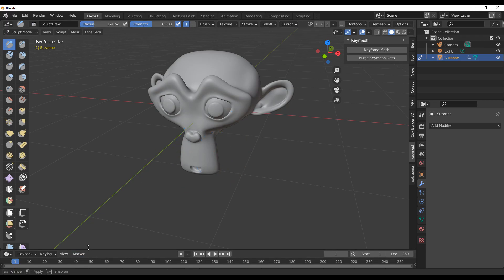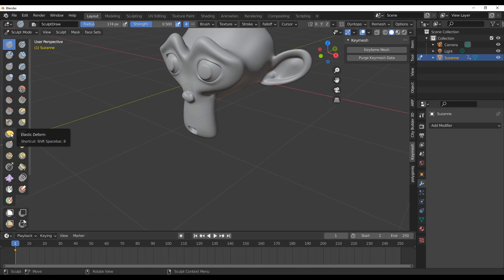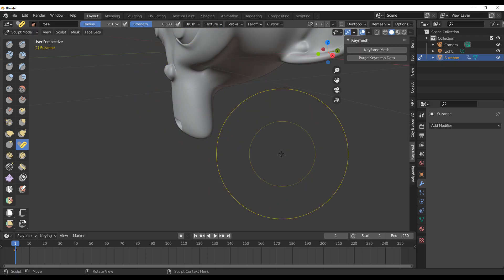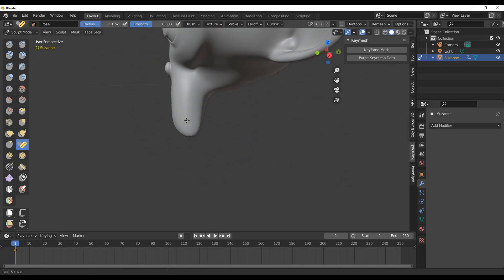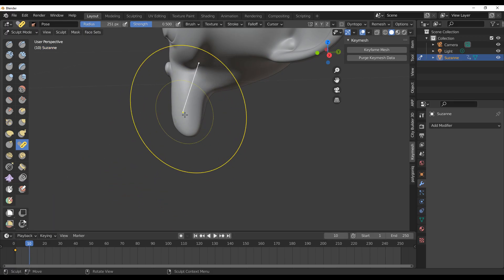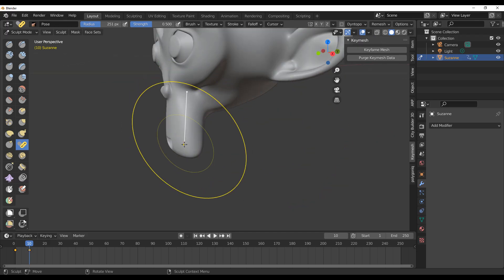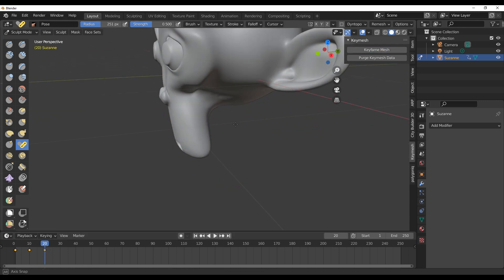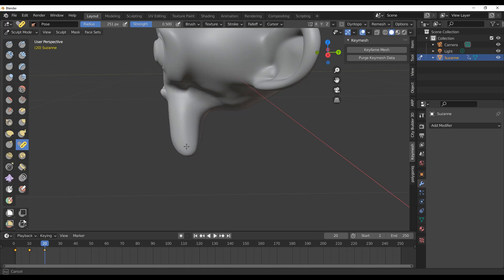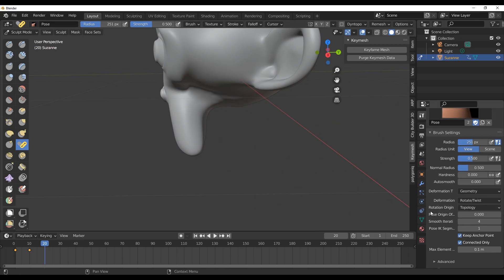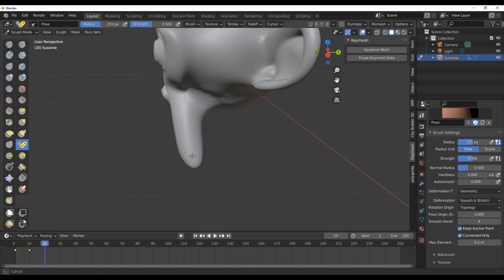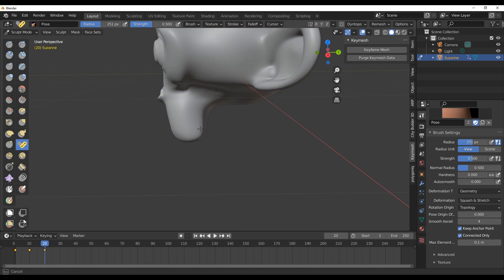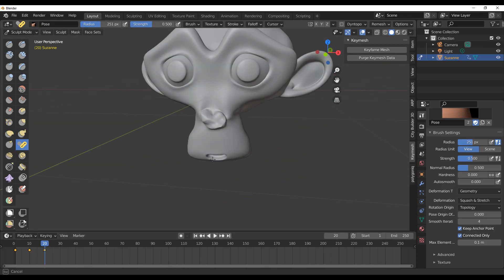Make sure the mesh is selected, then click Keyframe Mesh to activate it. Now select a brush — let's use the Pose brush. Shout out to Pablo for making this happen. Press F to set the brush size and pose Suzanne at frame 1. Move to frame 10, click the Keyframe Mesh button, pose it differently. Move to frame 20, add another keyframe, then do a stretch or squash pose and keyframe that too.